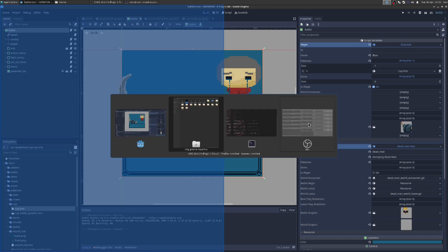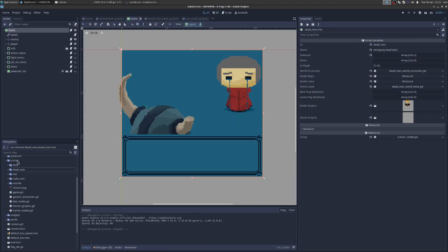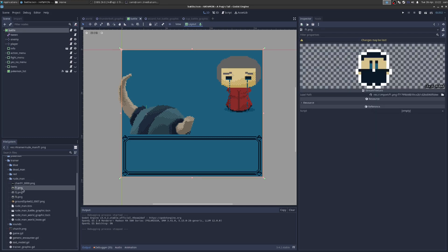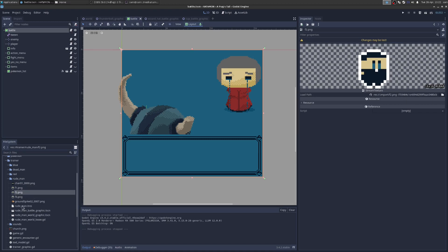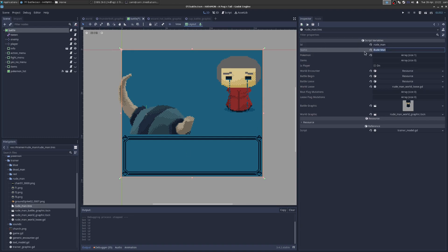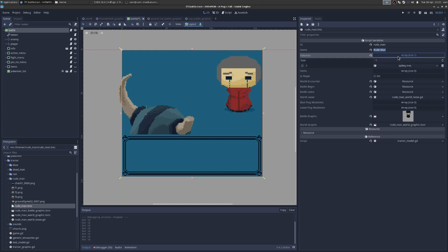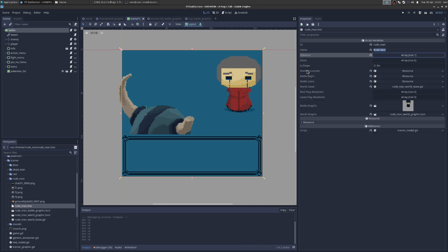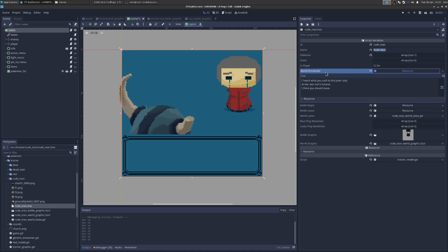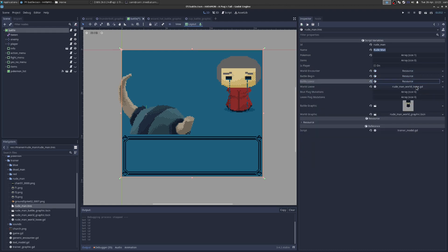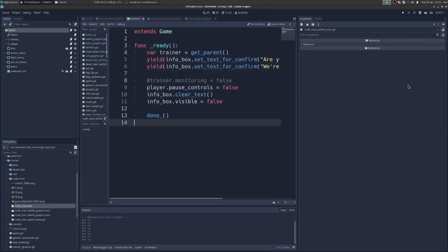Next up, we'll add a trainer. Come down to the directory here called trainer. And let's go for the Rude Man. The Rude Man is a directory here. We have some sprites for his different animations and stuff like that. And then importantly, we have his resource. So Rude Man text resource. And then you'll have a name, Rude Man. That's what shows up when you talk to him and stuff. Then he has an array of Pokemon. And then here you can see he has one Pokemon, spiky. And then he has this world encounter, battle begin, battle lose. So this is stuff that gets played as you talk to him. World encounters, when you first see him, the engine will just play this. So I heard what you said to that poor lady.